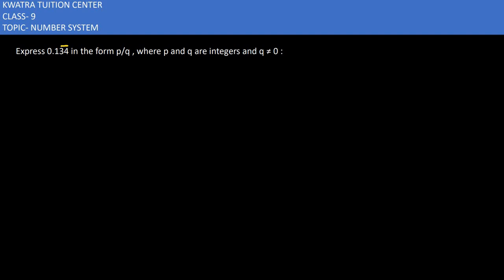Here in this one it says express 0.134 in the form p/q, where p and q are integers and q ≠ 0. So we will consider x = 0.134343..., where 34 is repeated. So that would be your equation one.